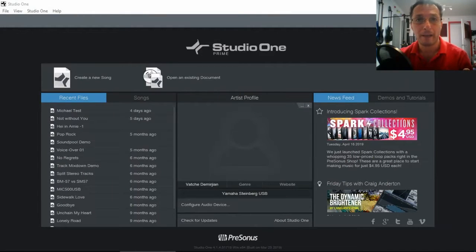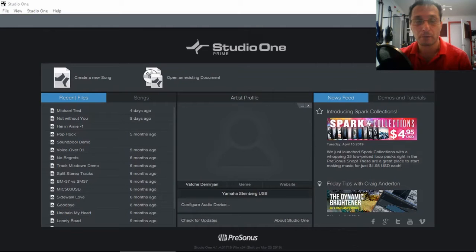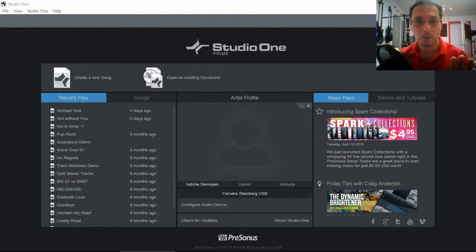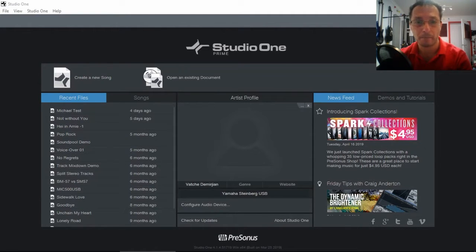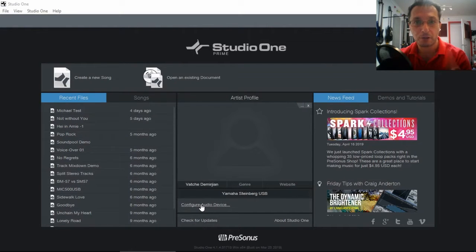Once we have our MIDI controller connected onto our PC and we run Studio One, in this case Prime Edition and we get our sort of opening welcome screen. Right at the bottom we have configure audio device.